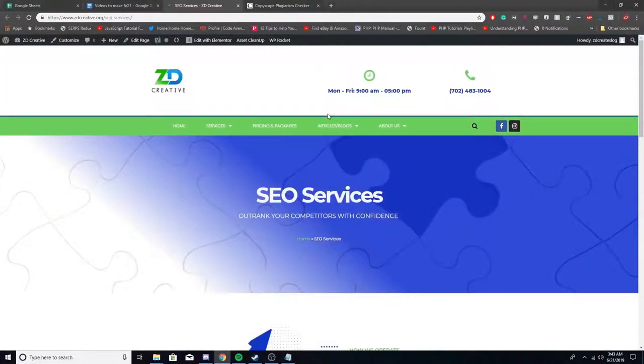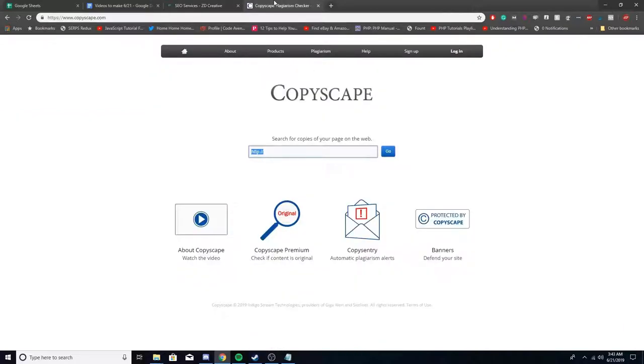So I'm going to show you guys how to use Copyscape. Copyscape is a great plagiarism checker. It's the one I use and all you have to do is pretty much enter in a URL and it'll scrape it and check across the web and see if the web page has duplicates out there.